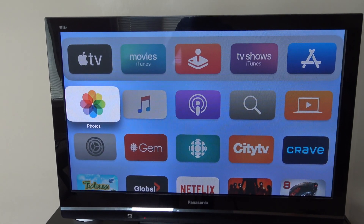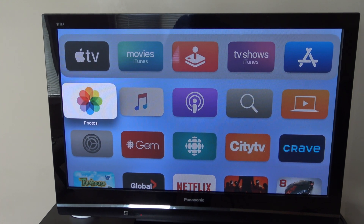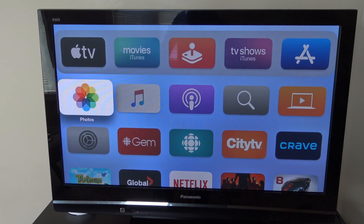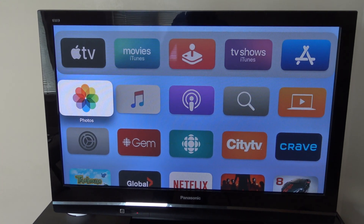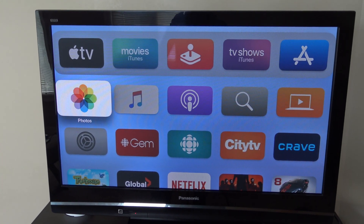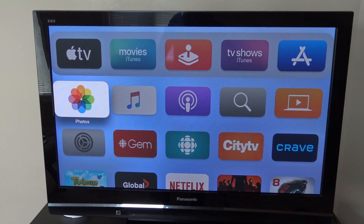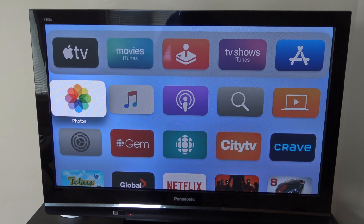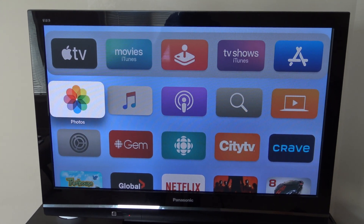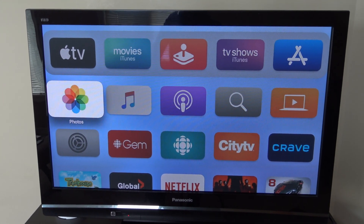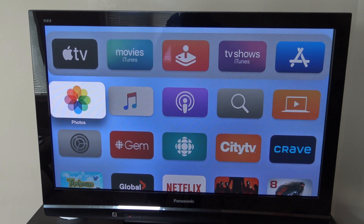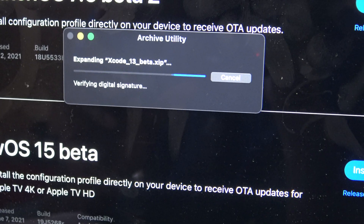Now what you're going to do is go into your Apple TV, and you're going to make sure it's on the same Wi-Fi network as your Mac. This is very crucial in order for this tutorial to work. So once again, you're going to make sure that your Apple TV is on the same Wi-Fi as your Mac.